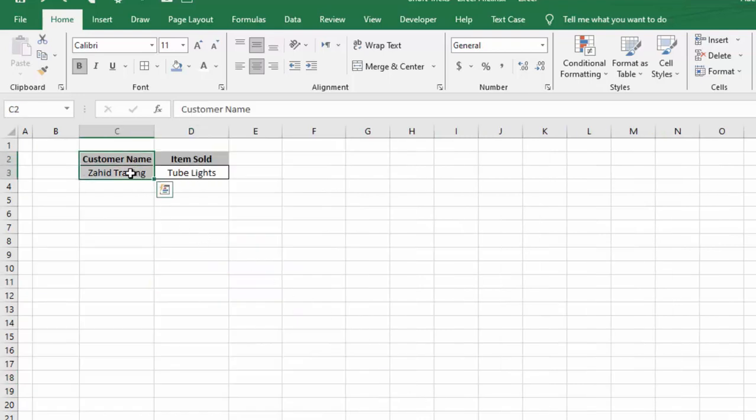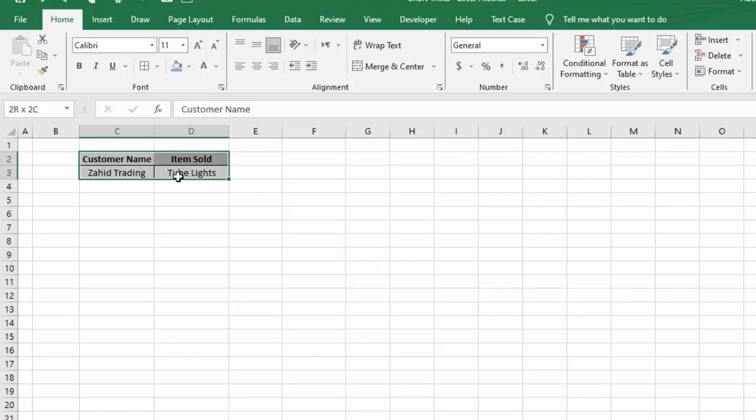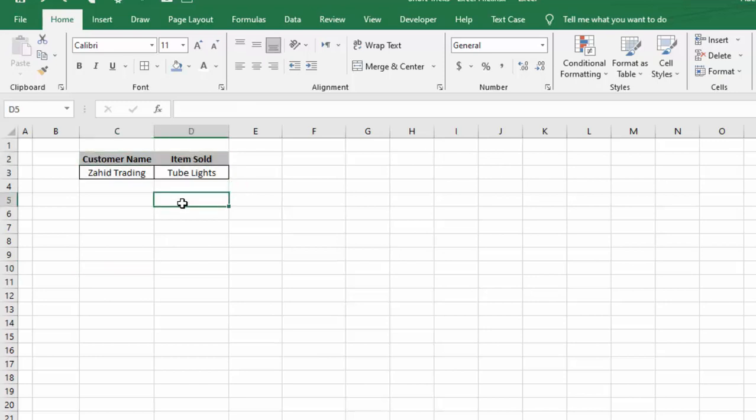For example, if we want data with customer name Zahid Trading and items sold Tube Lights, we will come to the sheet where we have this criteria based on which we want to extract data. We will go to the Data tab.